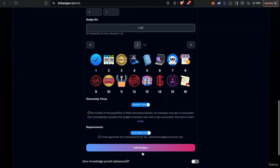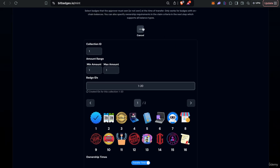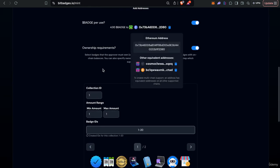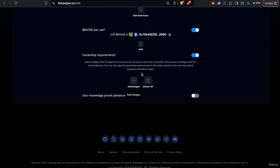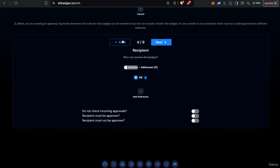You can check certain ownership requirements on-chain. This is only applicable to on-chain badges because that's what the blockchain has access to.